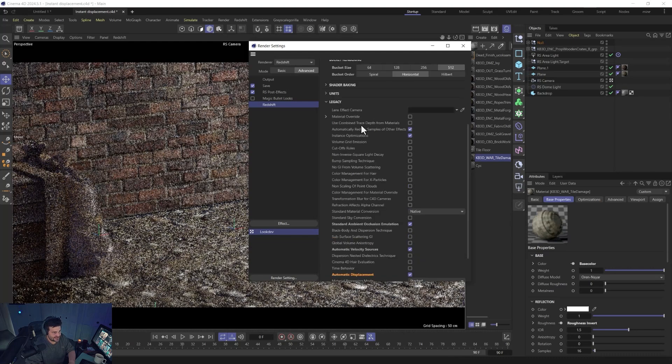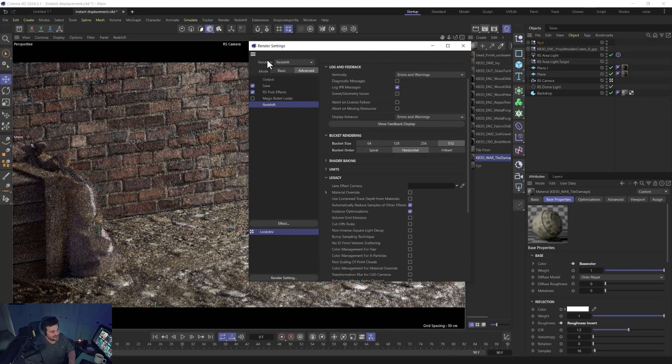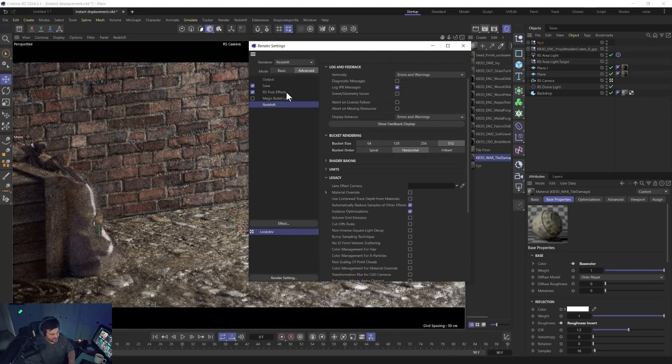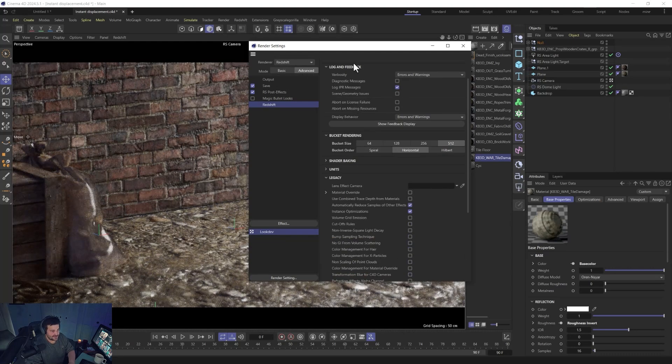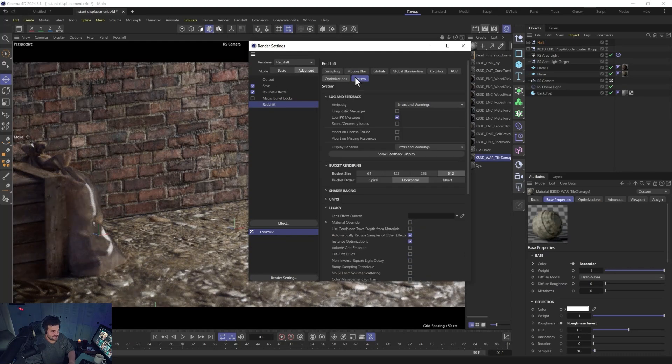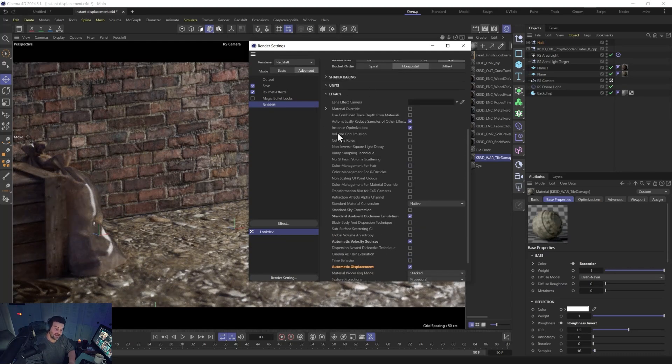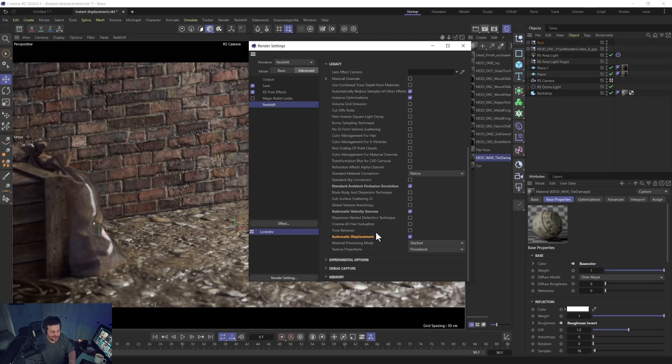So that's, again, inside of the Redshift Advanced, then System, then Legacy. Down here is where you'll find automatic displacement. Hopefully they'll move that because that's just a mess.